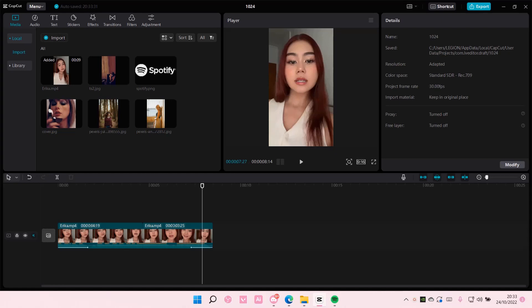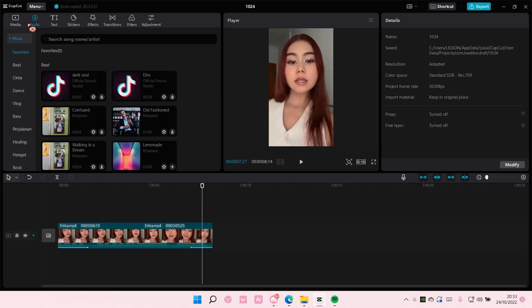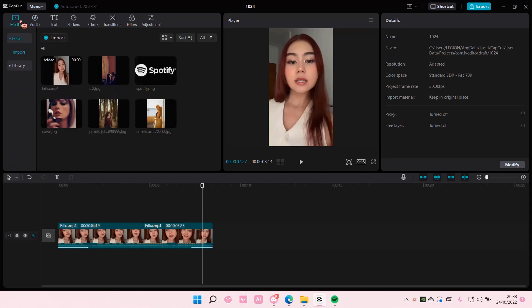Hey guys and welcome back to this channel. In this video I'll be showing you how you can import files such as photos, audio, and videos in CapCut for PC.